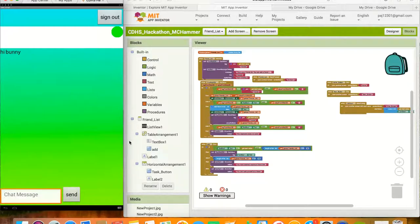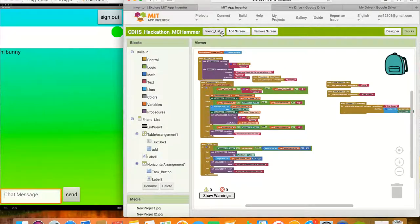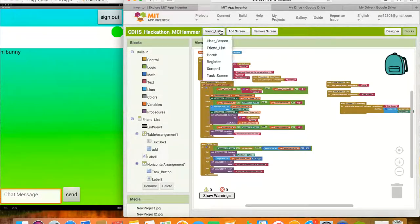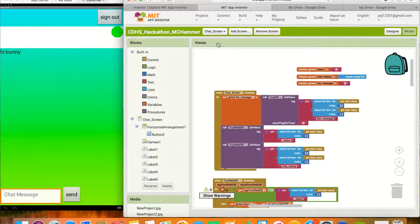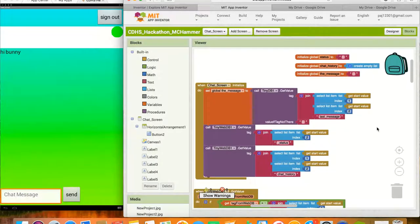Once the chat screen is opened, the user is shown a text box to send messages, a sign-out button, a status circle, and any existing chat history up to the last 20 messages. This works with the use of labels, the web database, variables, and a canvas.